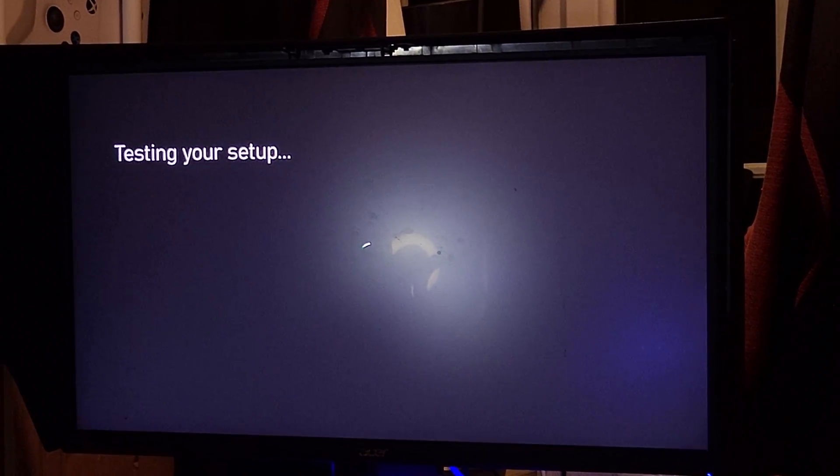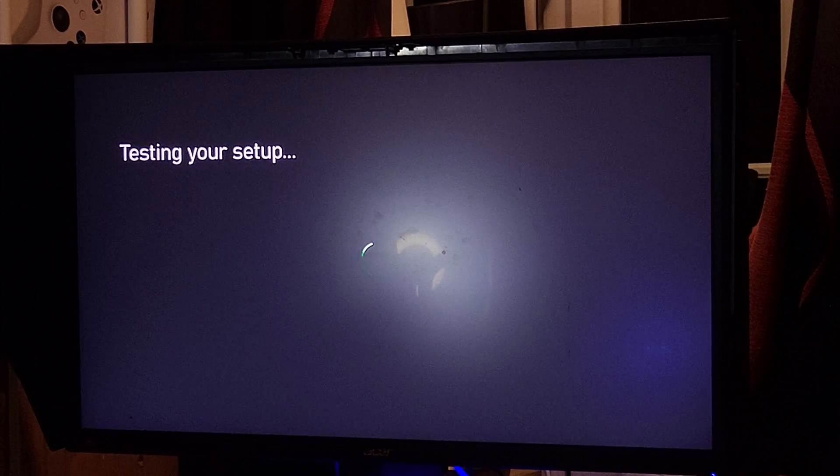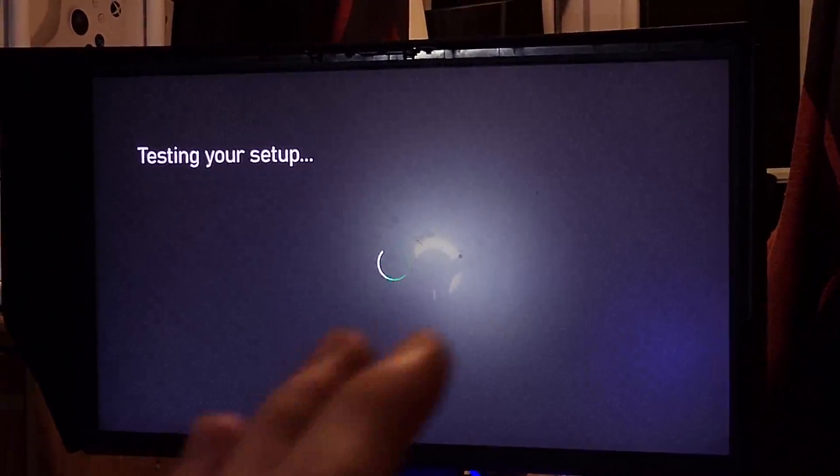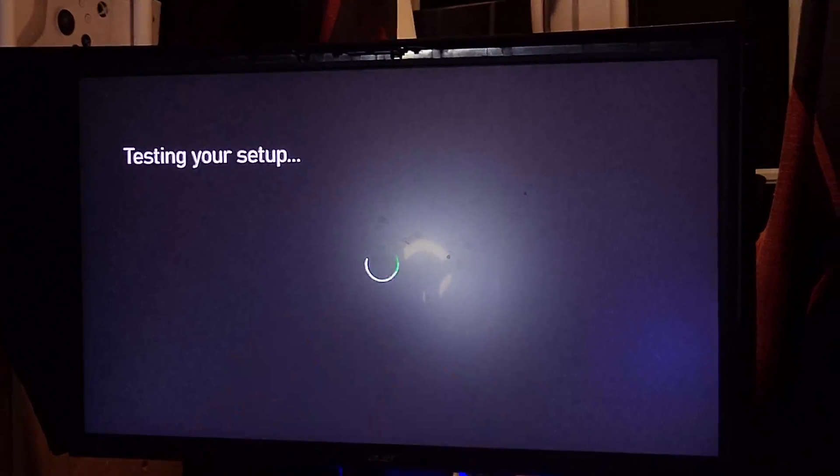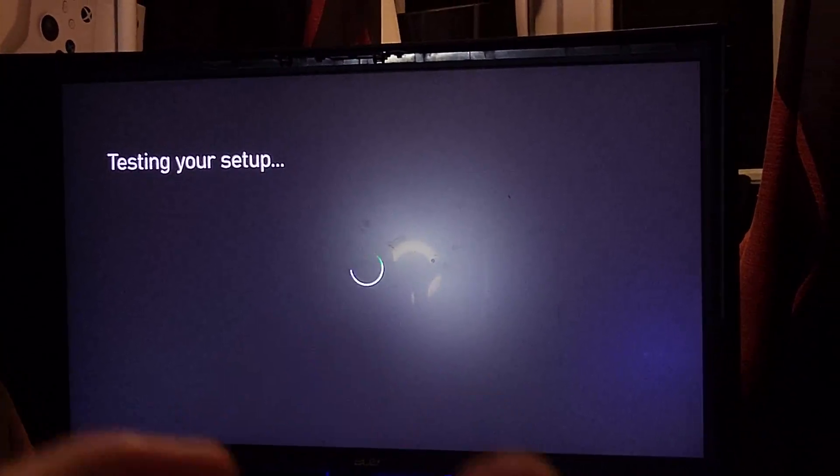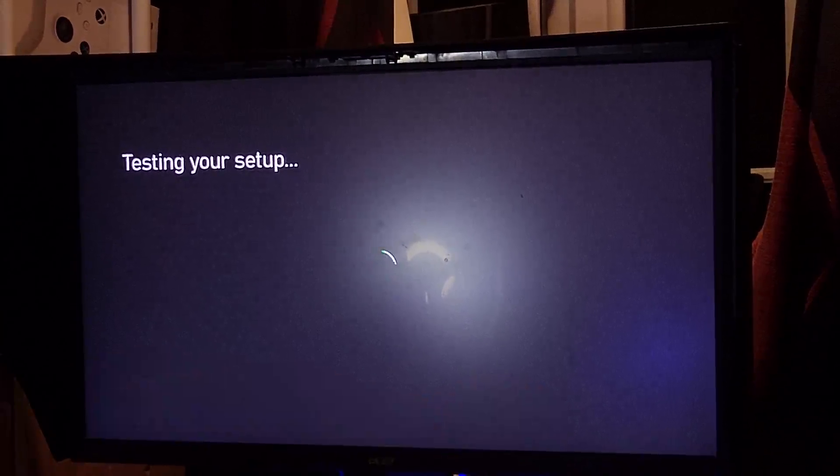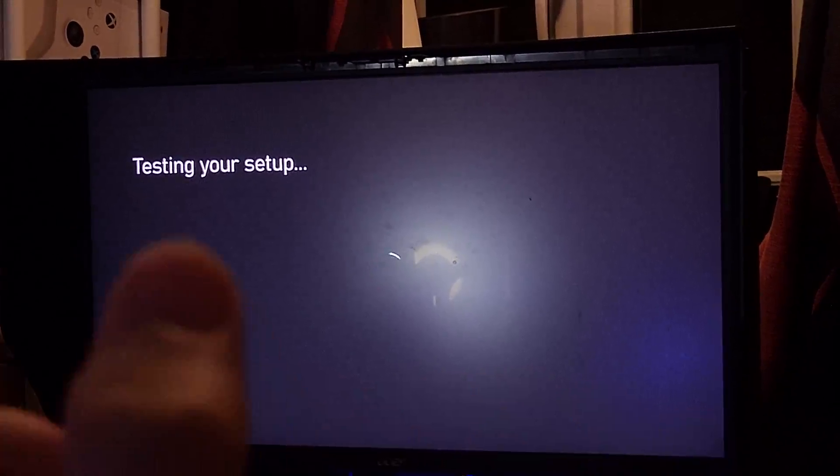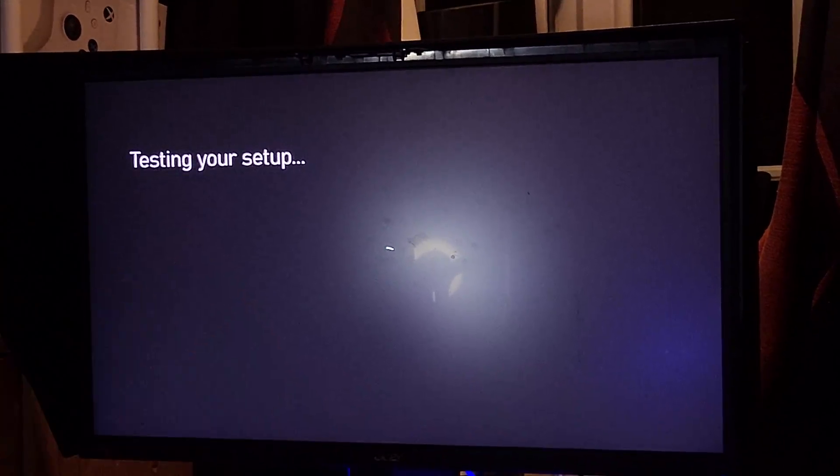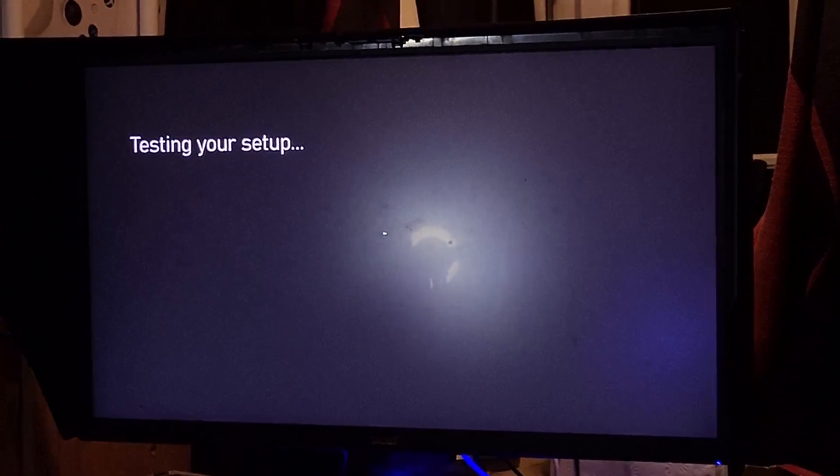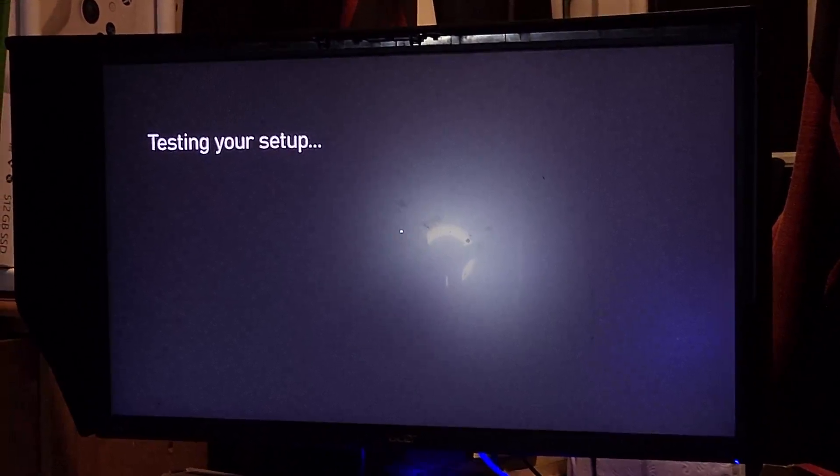When you turn it on, it's going to test your setup. This means it's going to check your download speed and your NAT type. If your download speed is slow and your NAT type is closed, there is a chance you may not be able to remote play through your Xbox Series S.